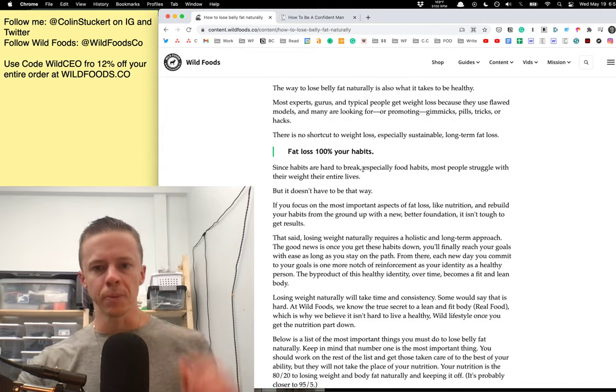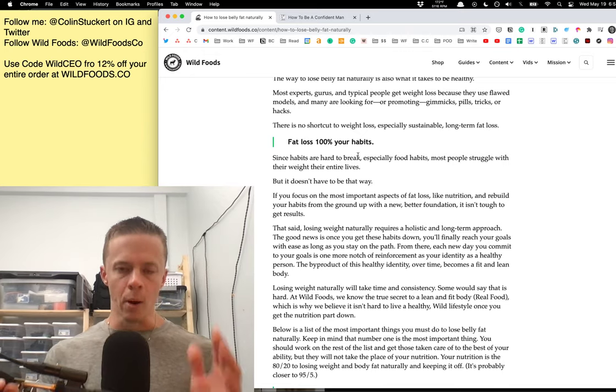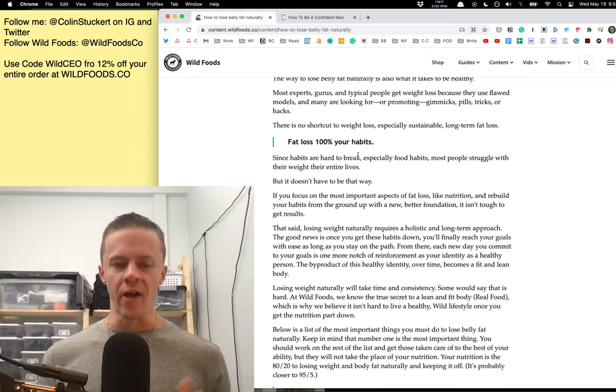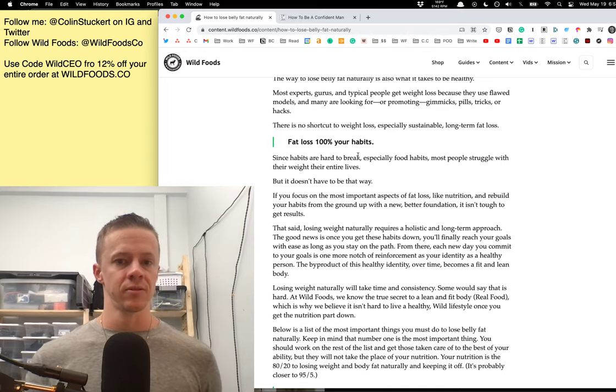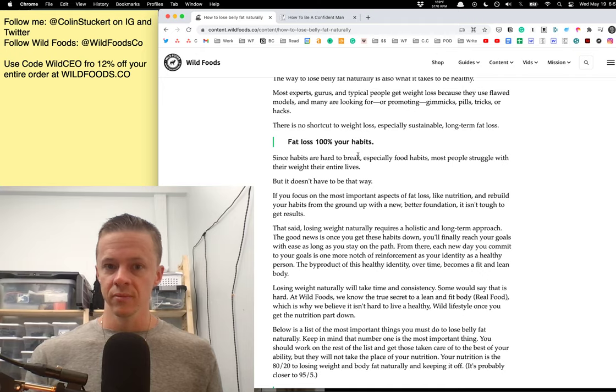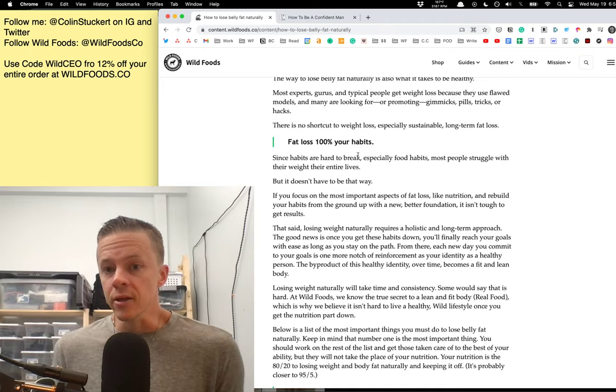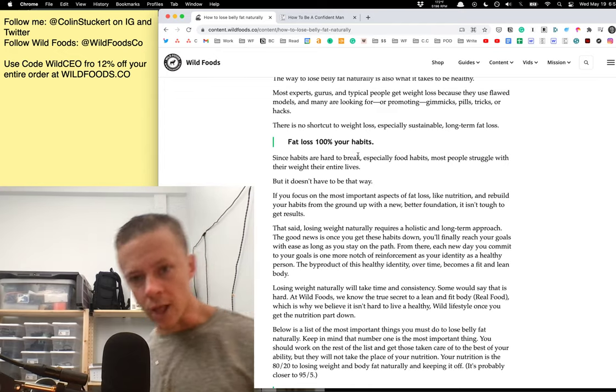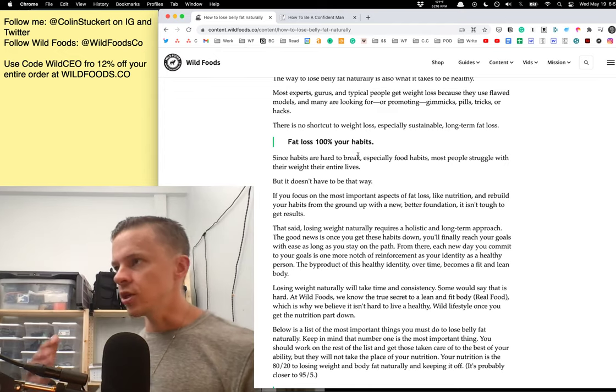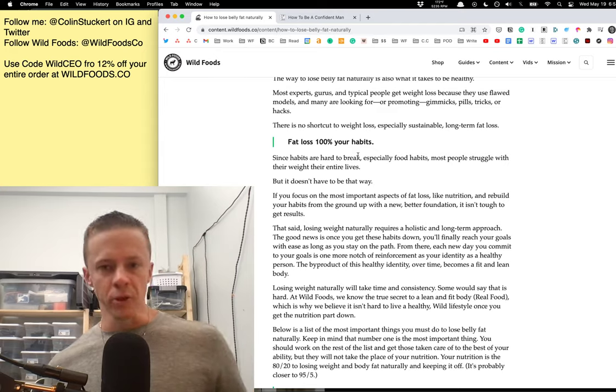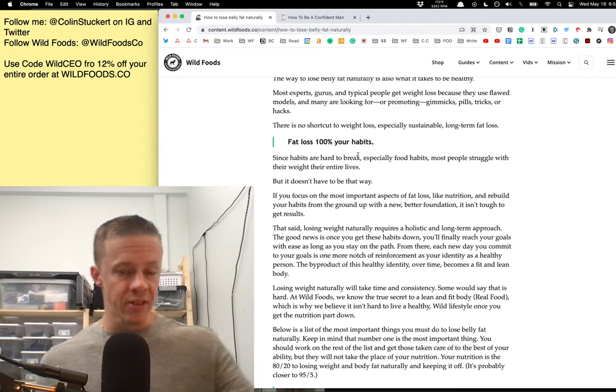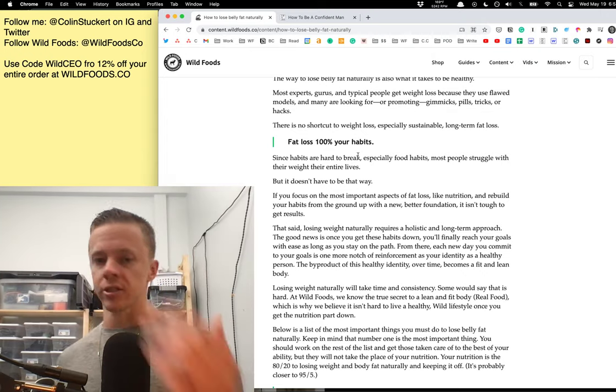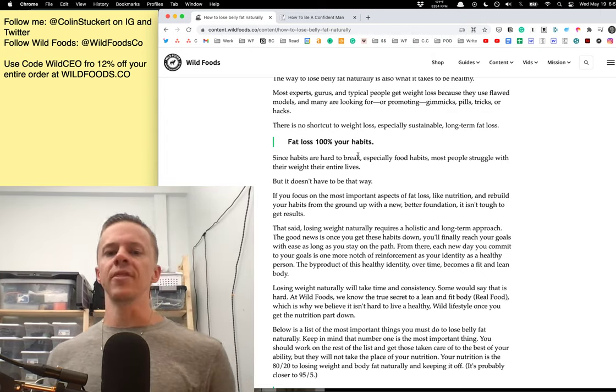Fat loss is 100% your habits. It's 100% about what you do on a daily basis. That's what fat loss is, that's what weight loss is. That's what weight gain is. That's what long-term health and longevity is. So habits are hard to break, especially food habits. And that's why most people struggle with this their whole lives. And this is why the nutrition, diet, supplement industry are multi-billion dollar industries with the majority of people not getting results. They're going from this thing to that thing, shiny object syndrome. But it doesn't have to be that way.